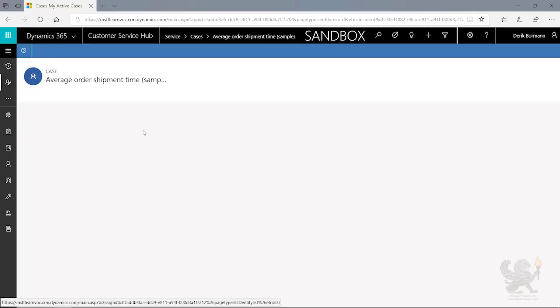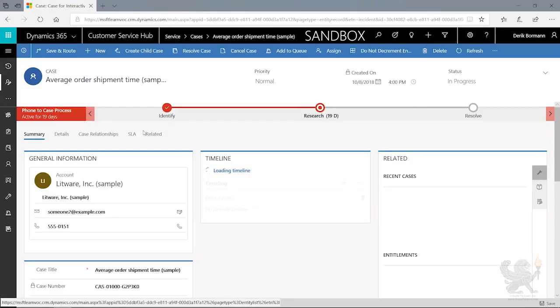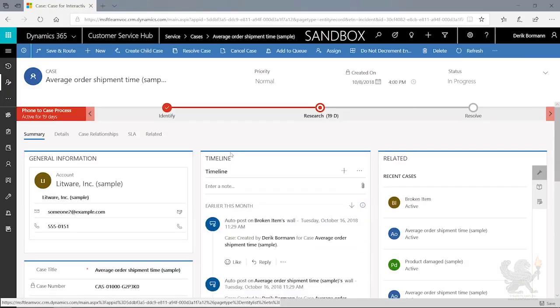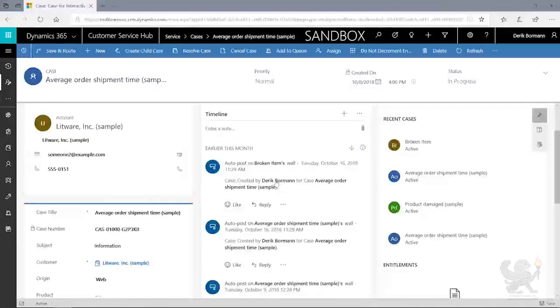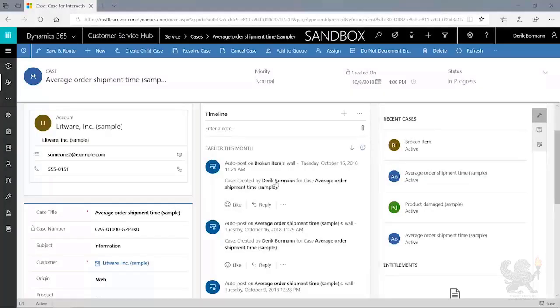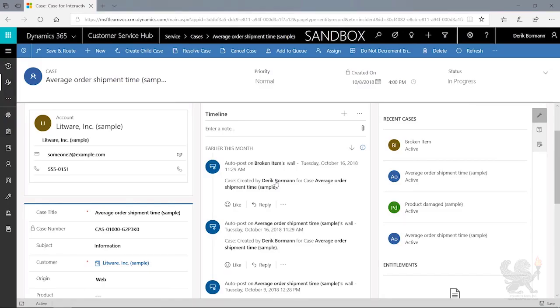So when I open up this case, a couple of things that you're going to see. The first thing that we'll see in here is the timeline. So the timeline is really there to tell us what specifically is going on with this case. When was it created? Was there any auto-triggered information in the system that did anything from a case perspective?